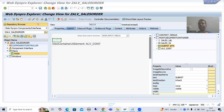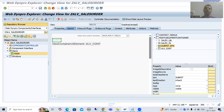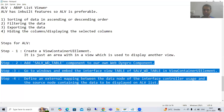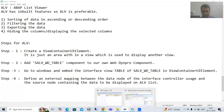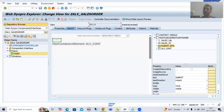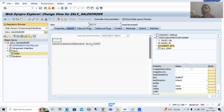Hello everyone. We will continue the topic WebDynpro ABAP. In the previous videos, we started with ALV as part of component usage. We understood the inbuilt features of ALV in a WebDynpro application, then we took a requirement and started the practical part. We created a WebDynpro component, designed the layout with a label, input field, submit button, and a view container UI element.